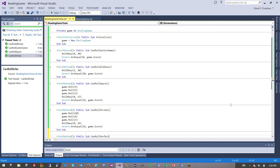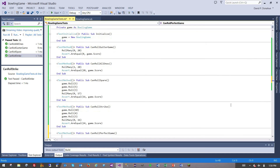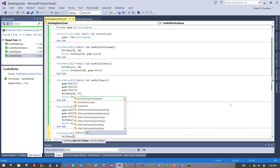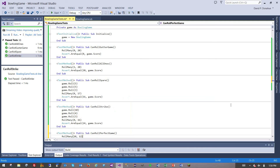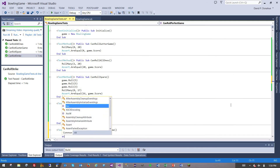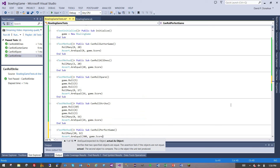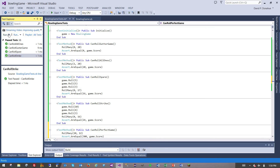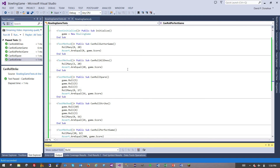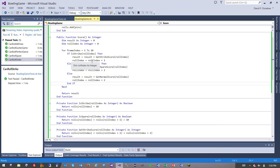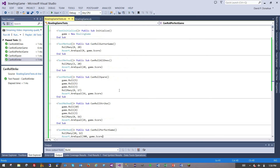And this one is 'can roll perfect game.' We will roll 10 pins 12 times, and the score should be 300. And that's it. So we have our game with our simple, very standard algorithm that we're very familiar with by now, and we have our tests. And that's it for the bowling game kata in Visual Basic. Thanks for watching.